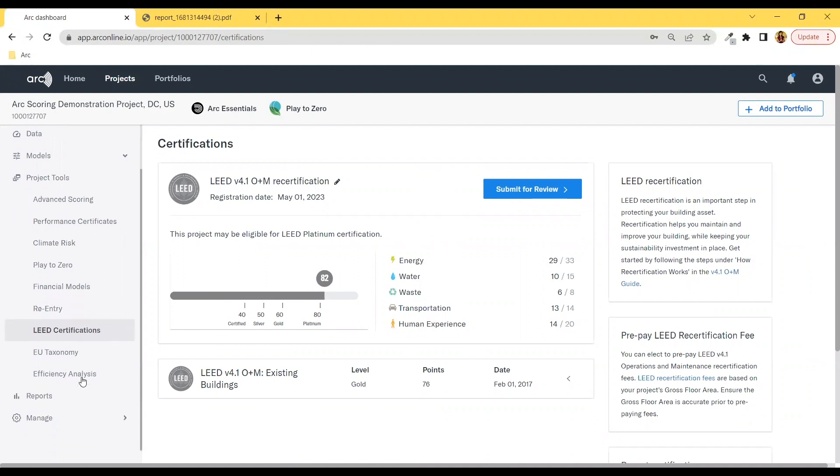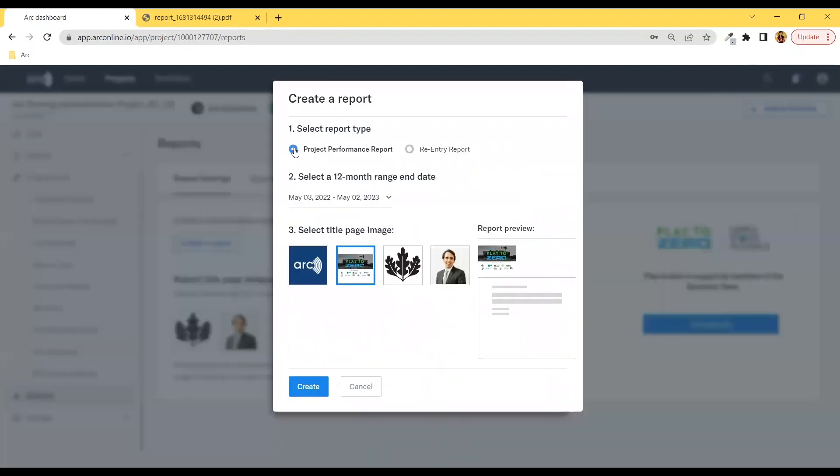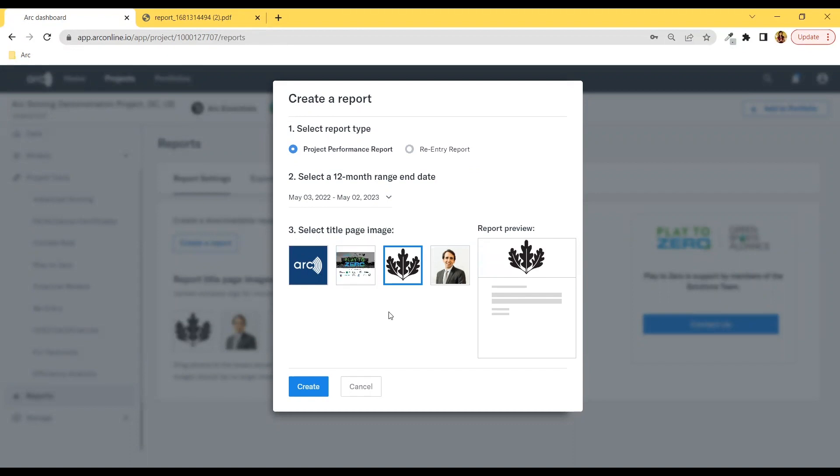If you want to share with others on your project's LEED readiness, go over to Reports to create a custom project performance report where you select your performance period, a title page image if you'd like, and then we will generate a report for you.